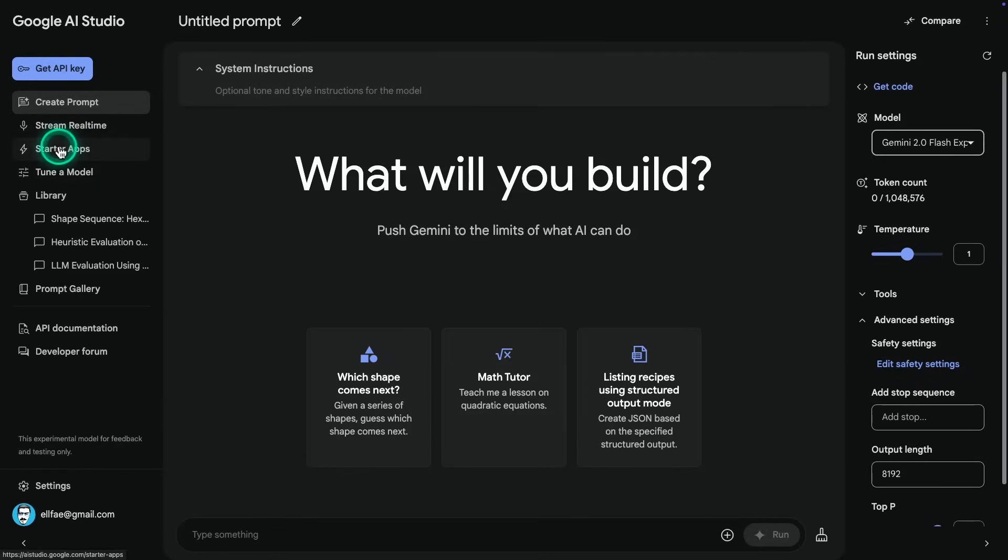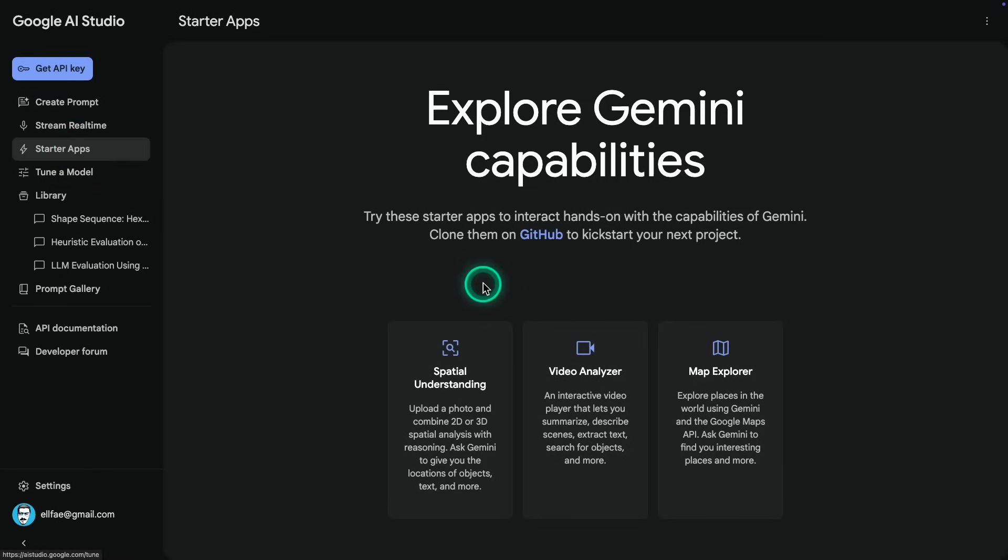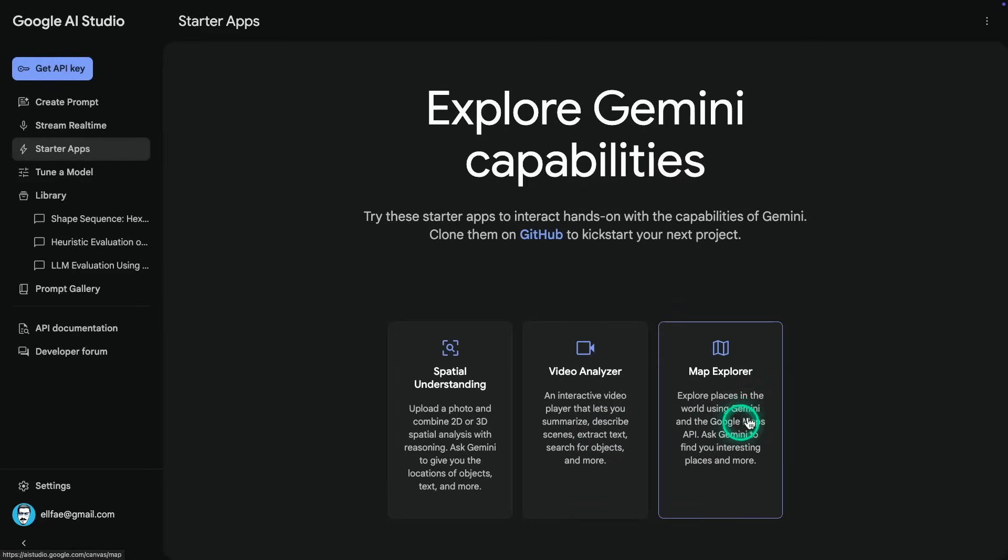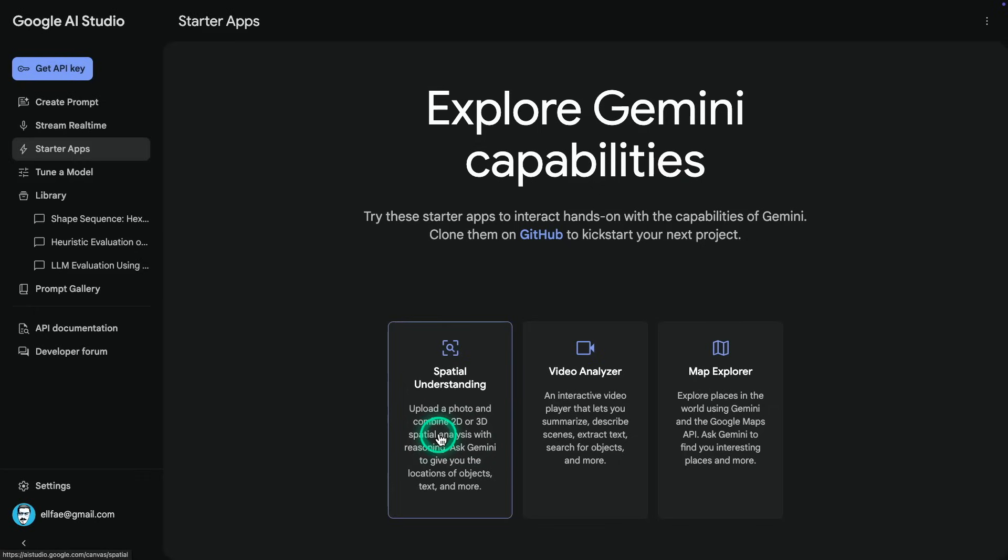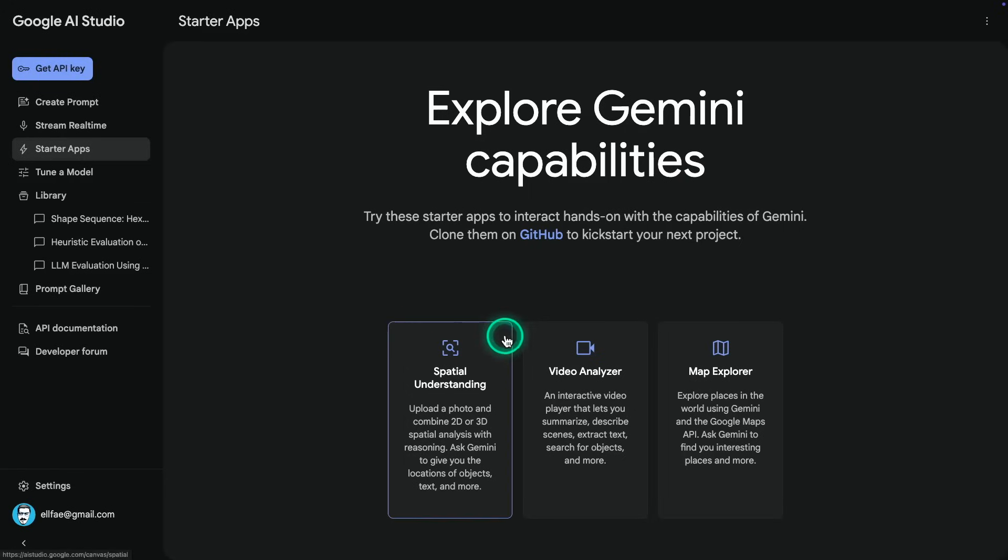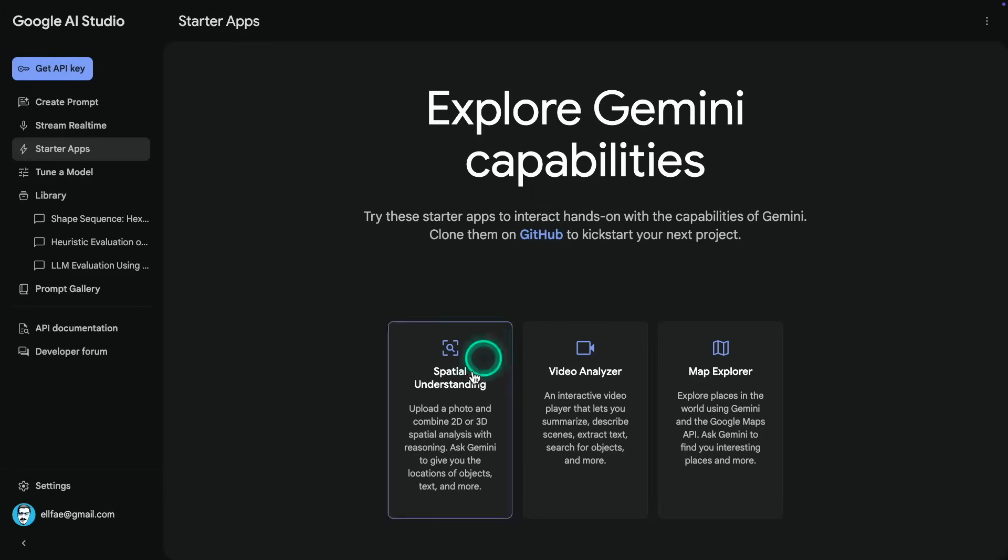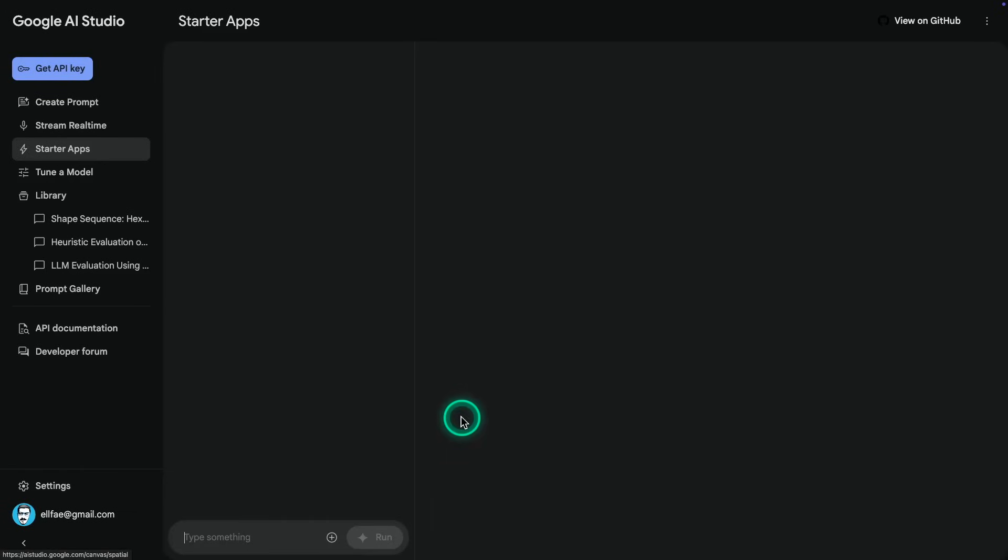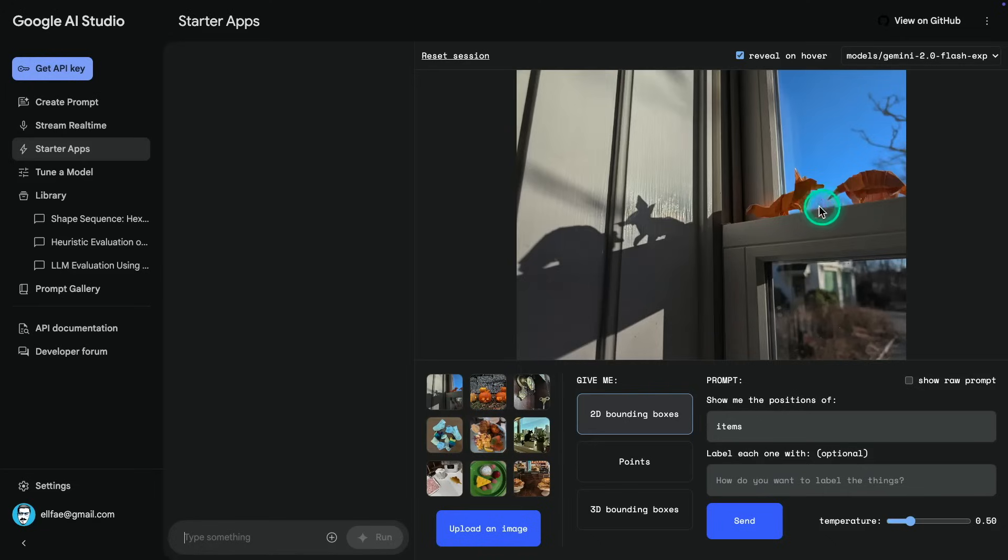So what can you do with this model? So as I mentioned, we have this visual spatial understanding capability. So where can you actually test that besides the API? You can go to the starter apps right here and you can play around with this. You can see here, this is one of the options. There is also a video analyzer where the model will analyze the video. There's also a map explorer as well, which is a really cool feature, but you can experiment with those. I'm going to try this particular one here just to explore some of the capabilities with Gemini.